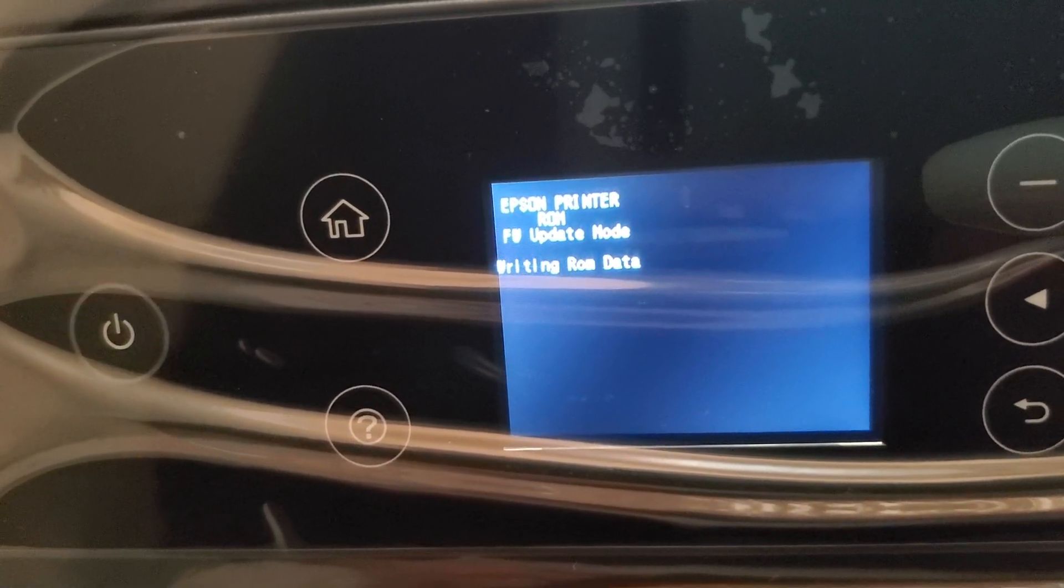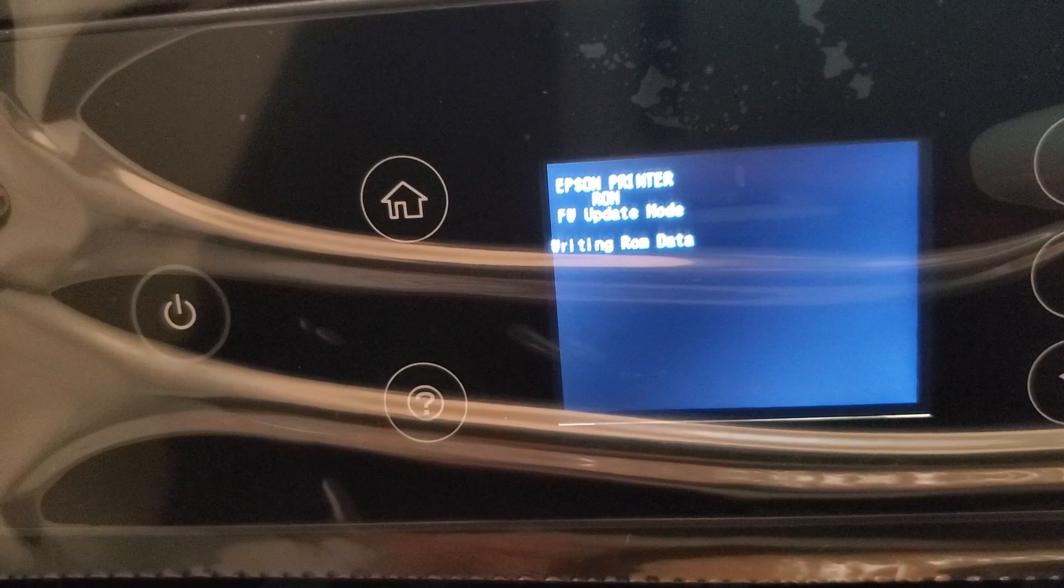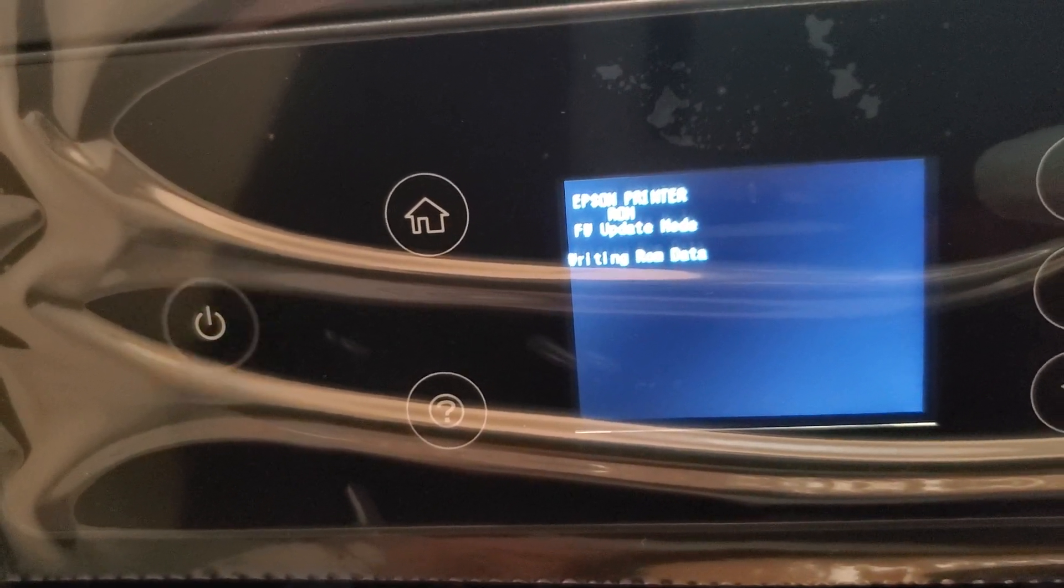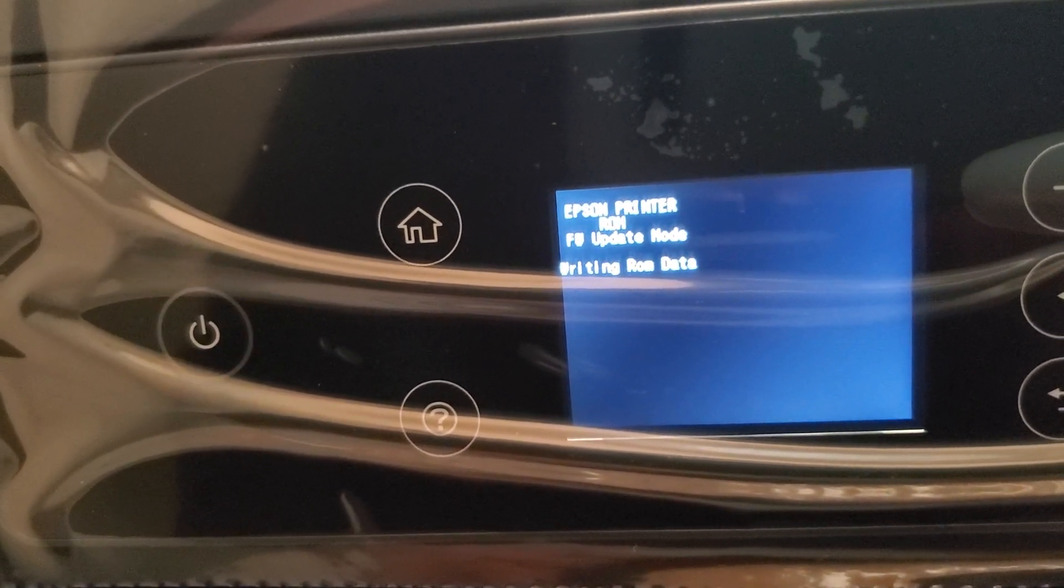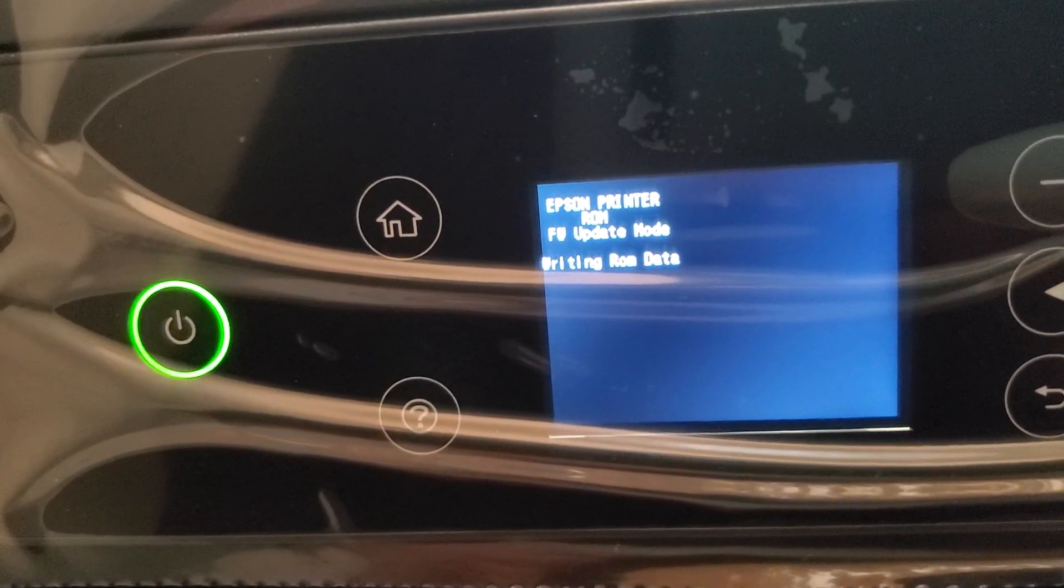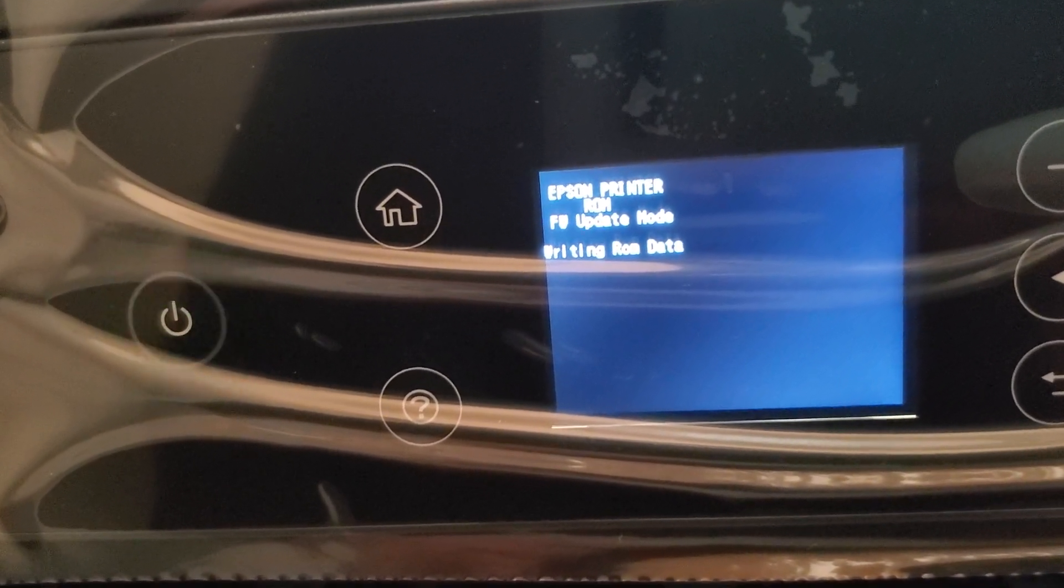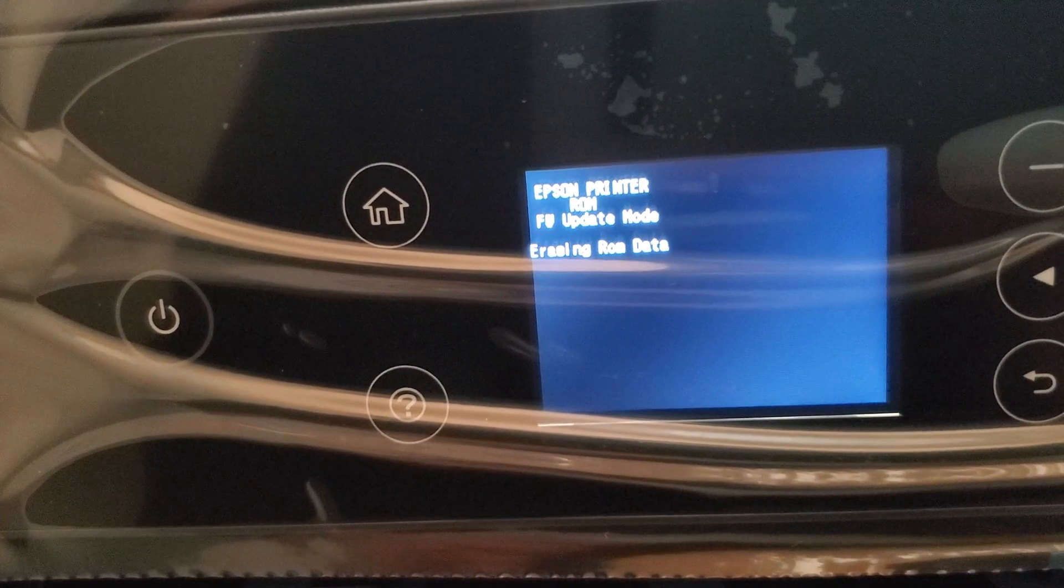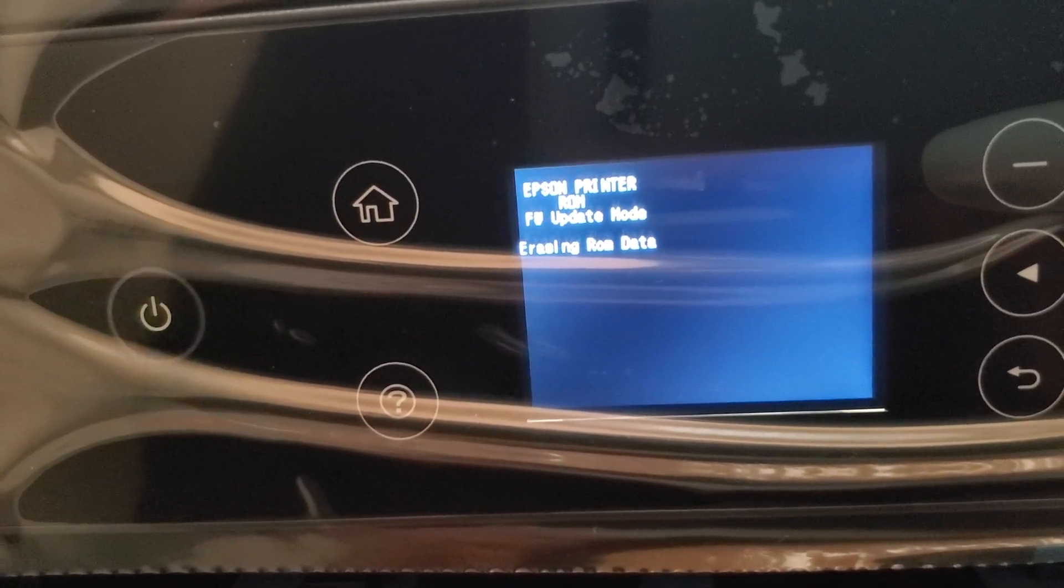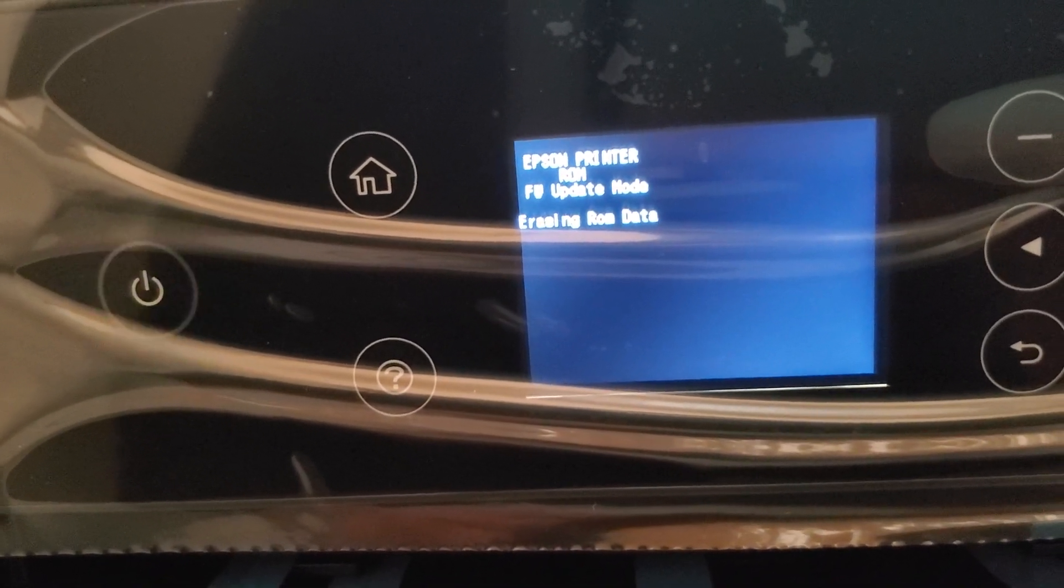So just to go over what we did so far is we put the printer in update mode by holding down those buttons. The printer was connected with a printer USB cable to a Windows computer. And we put in the link that is in the description. So it shows writing ROM data right now.